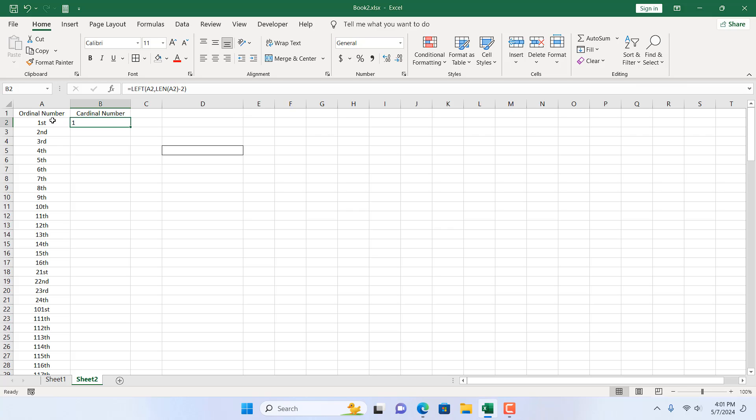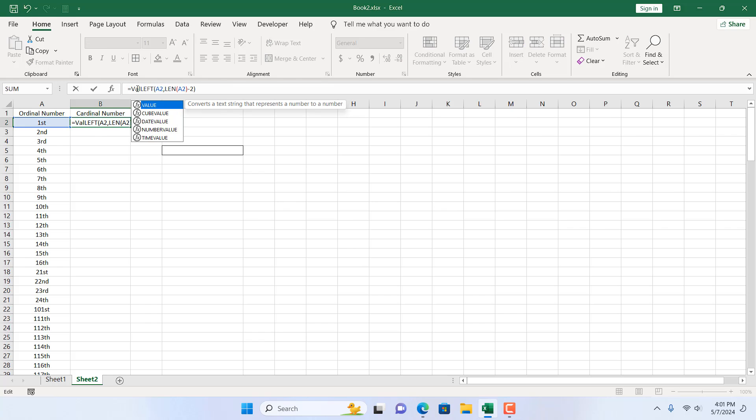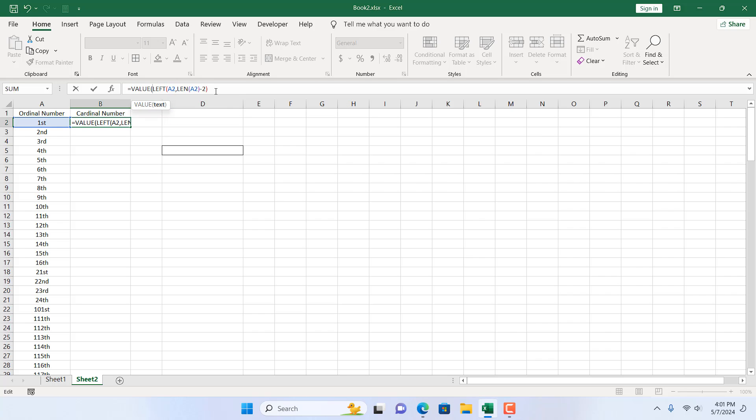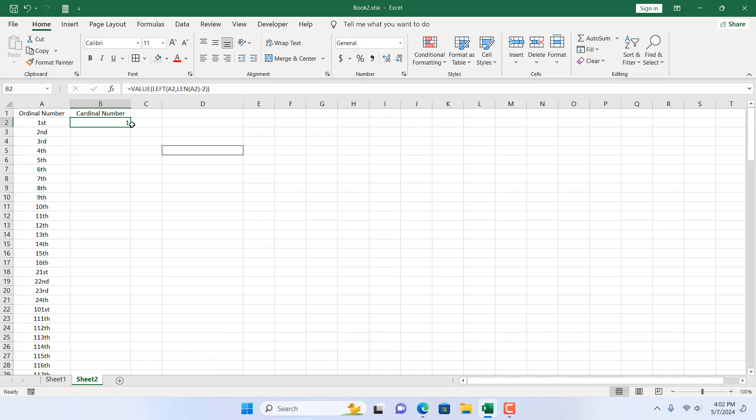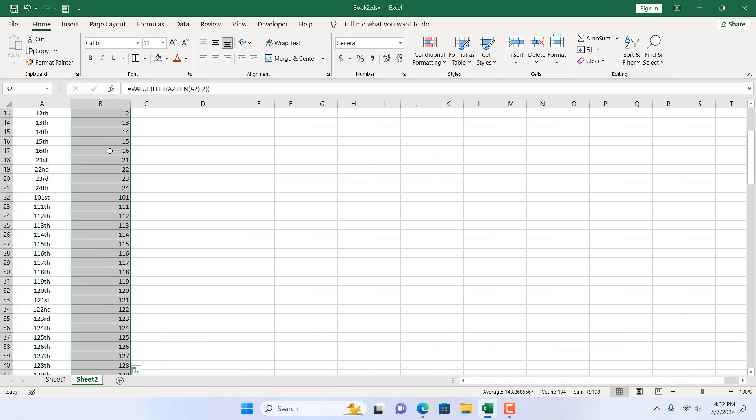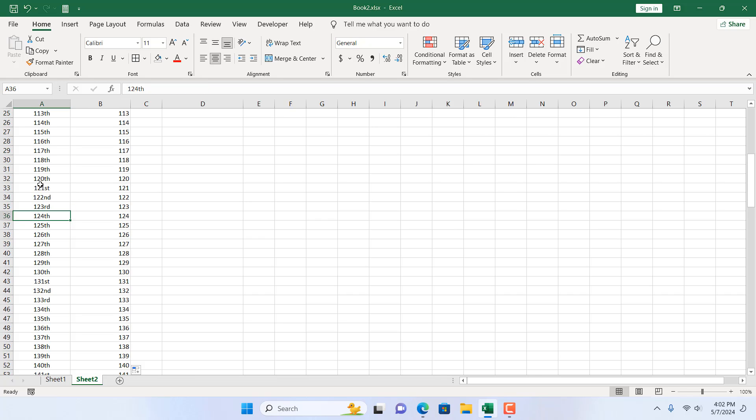Now there is a problem. As we have used LEFT and LEN functions, these are text functions, so it has converted our number to text. I'm going to wrap this up with the VALUE function, double click, and close parenthesis. If I press enter, we have our cardinal number. If I double click here, it will autofill and extract the number from this text which is in ordinal number.